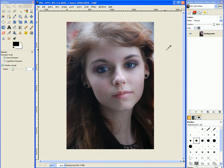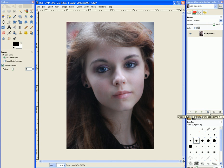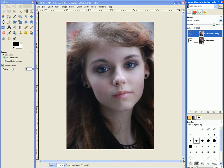What we want to do is make her face very vibrant. So we're going to use the curves tool and color correct it. I'm going to duplicate the layer. You always want to make sure you have a duplicated layer so that you can do the color correction on this layer and have the original layer to reference back to.